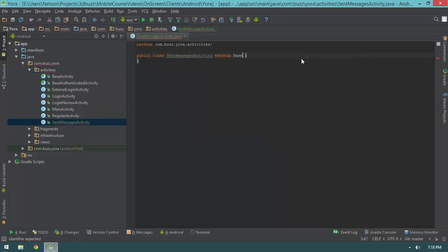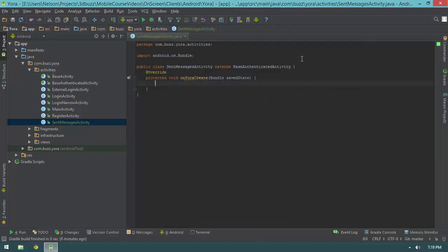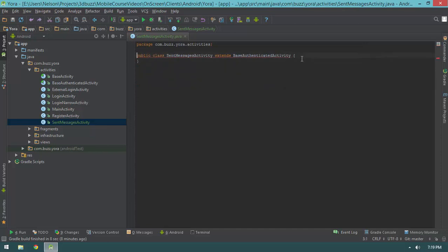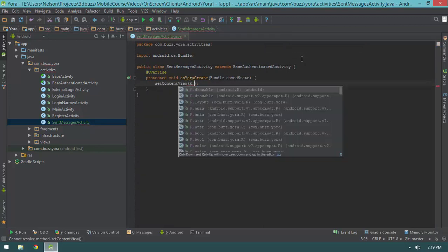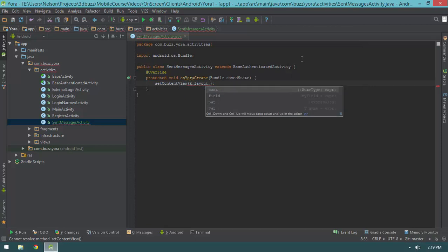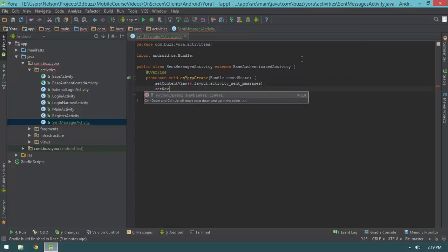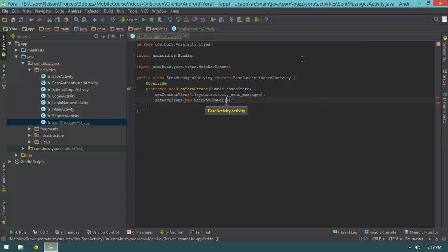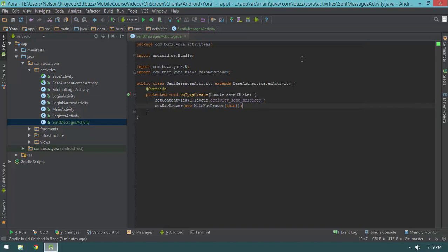For sent messages, we're going to extend BaseAuthenticatedActivity, which will require that we implement the onCreate method. I was able to get this method stub just by hitting Alt+Enter, Enter to implement these methods. Now we want to do two things in onCreate: we first want to set our content view to R.layout.activity_sent_messages, and we also want to set up our nav drawer by calling setNavDrawer with a new MainNavDrawer, passing in this as the current activity. We hit Alt+Enter to import the R class since we're not in the same package.